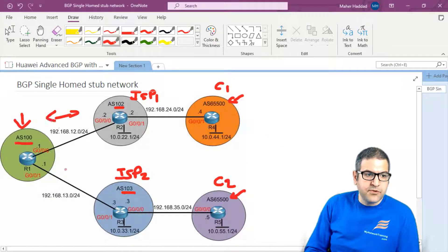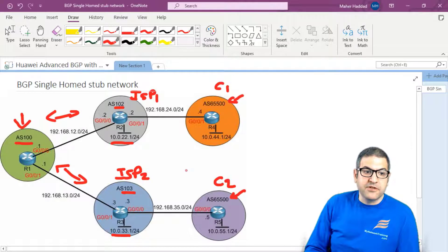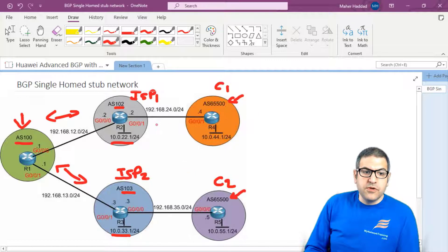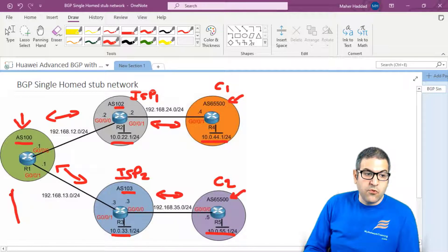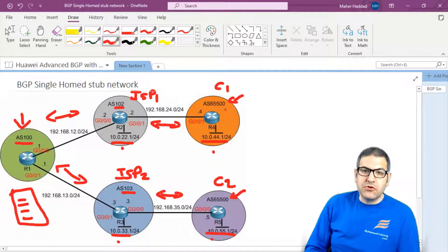I'm going to make BGP peers between the ISPs and the upstream router, then advertise those public IP prefixes into BGP. I'll also make BGP peers between ISP1 and its customer and ISP2 and its customer, advertising their networks. At the end, Router 1 should see all four entries in its routing table — but we'll notice it sees entries coming from AS 65500, which is a private AS.